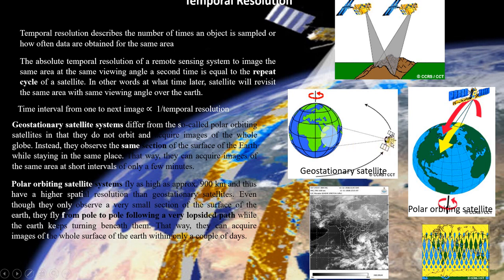Since geostationary satellites are fixed at one particular location in space and revolve with the equal speed of the earth, they have the capability to continuously see one particular region on the earth. That's why they have such a high temporal resolution compared to polar orbiting satellites.